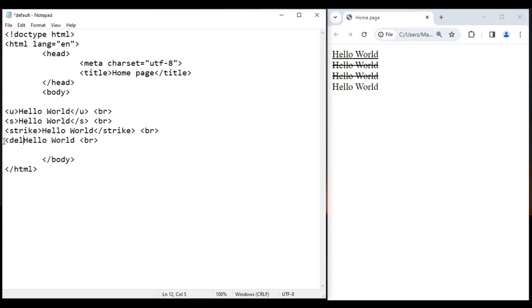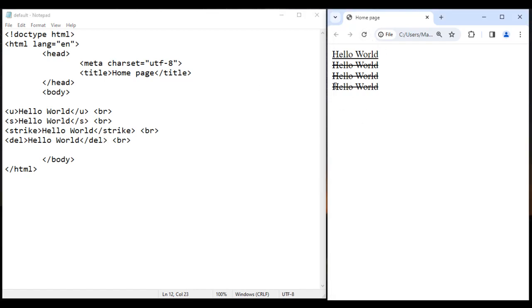We can also use del tag. Del means deleted text. I add opening and closing del tags, save, go to browser and reload. The fourth hello world is now strike through.